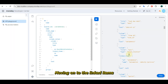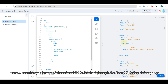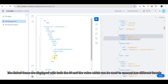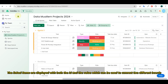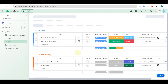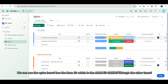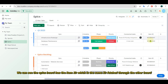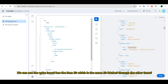Moving on to the linked items, we can see the epic is one of the related fields fetched through the board relation value query. The linked items are displayed with both the ID and the value, which can be used to connect two different boards. We can see the epics board has the item ID which is the same ID fetched through the other board.